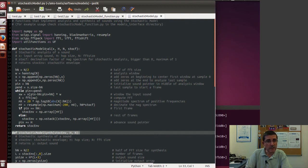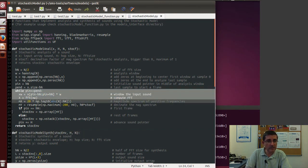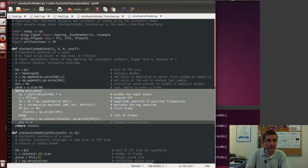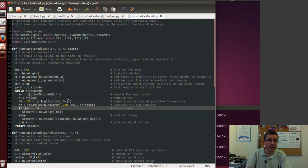And basically they do what I have done for a single frame. The stochastic model analysis starts from the signal, the hop size, the FFT size, and the stochastic factor, and it iterates over the whole sound, and it does what we just did.